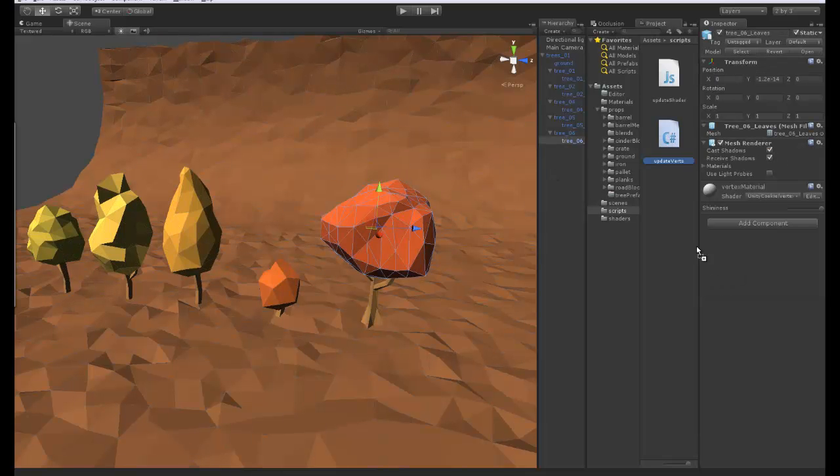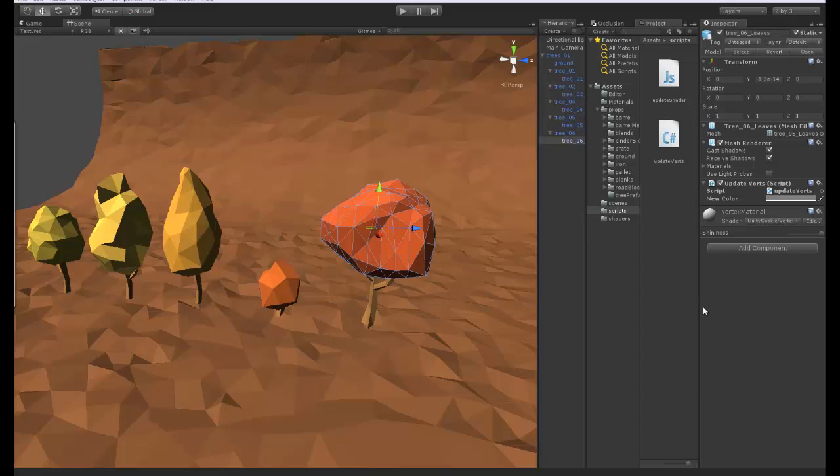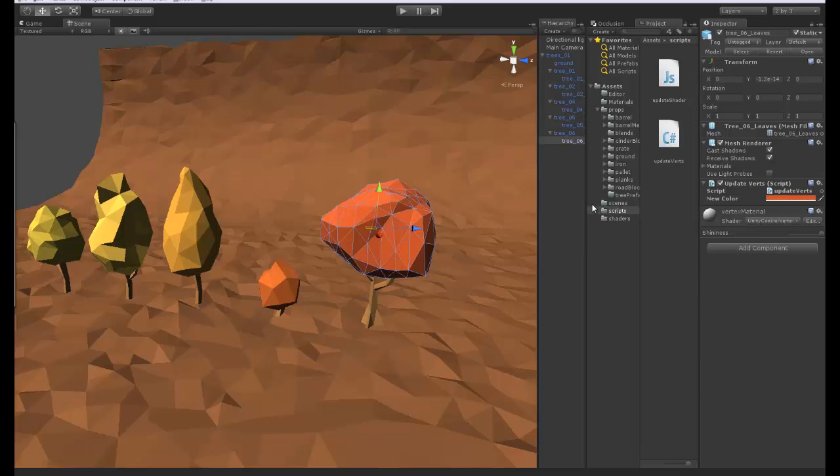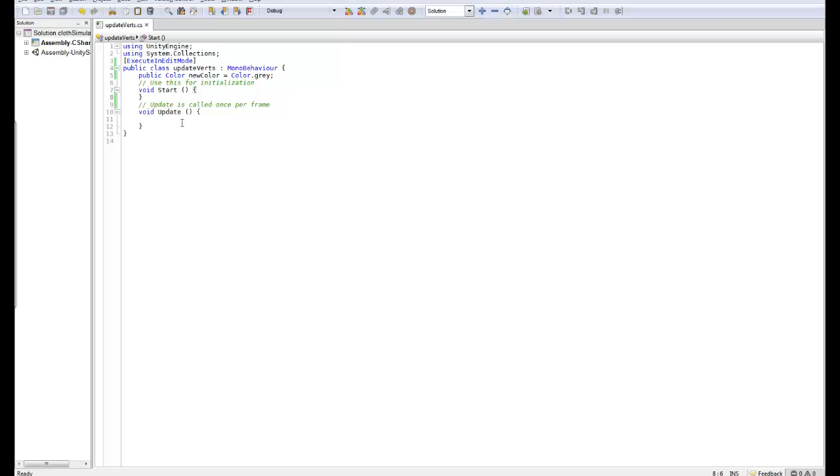We can assign this to our material and you can see we get a color picker. So we can in fact just go ahead and pick the color that's already on it and that would be the color we will be using. Let's go ahead and write the update function. The first thing we want to do is get the mesh data.